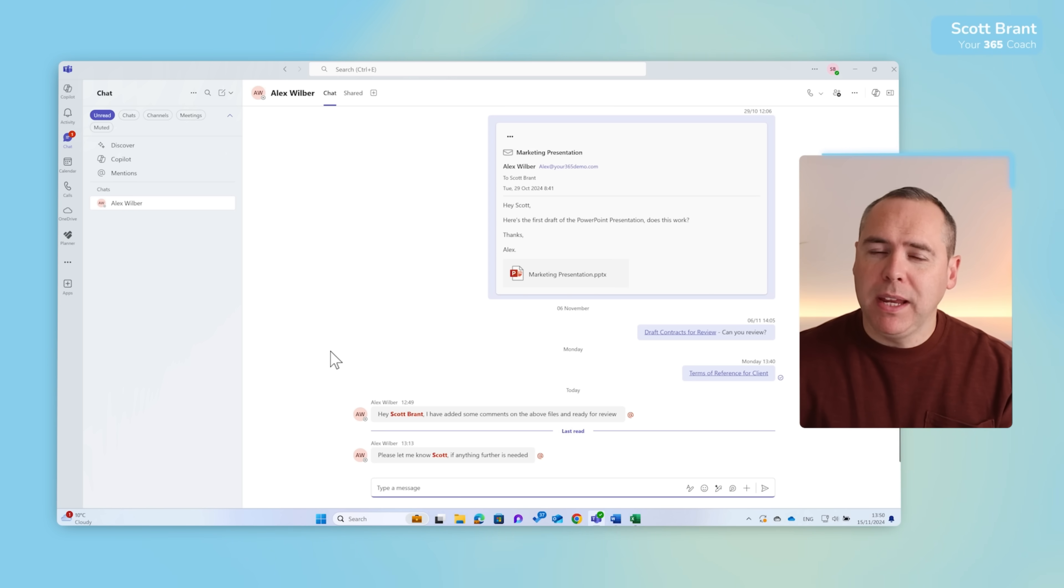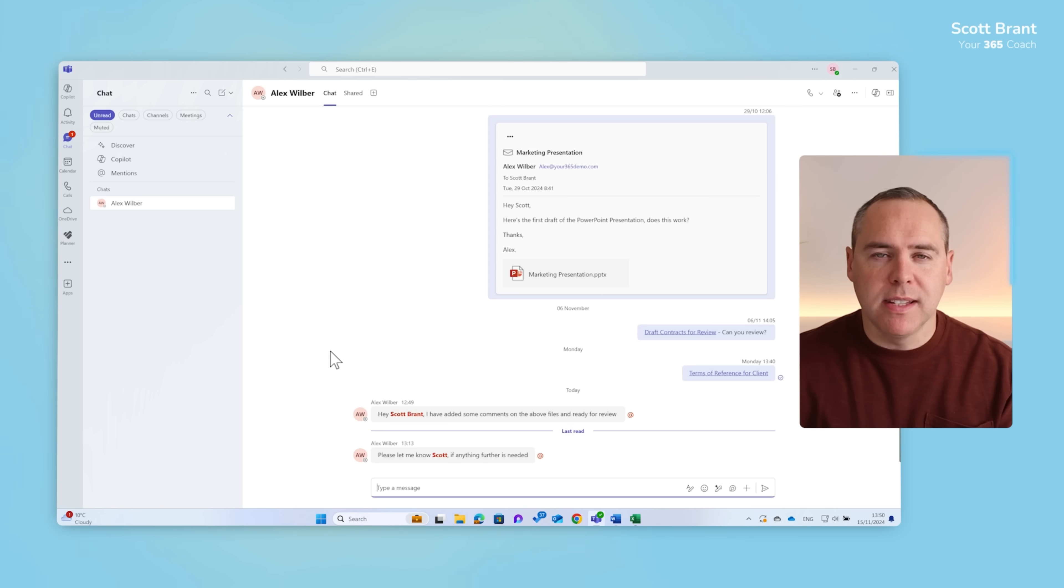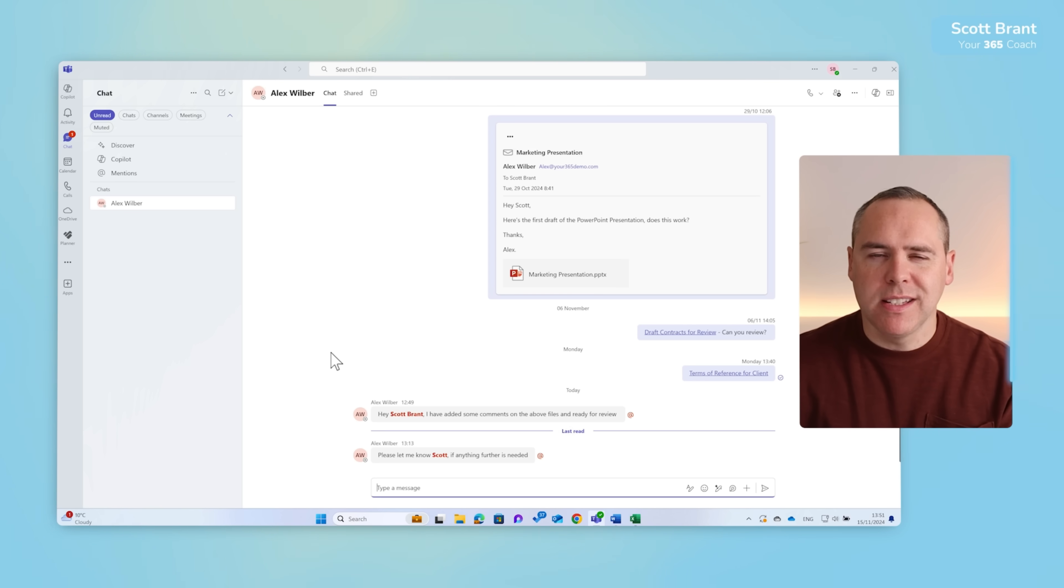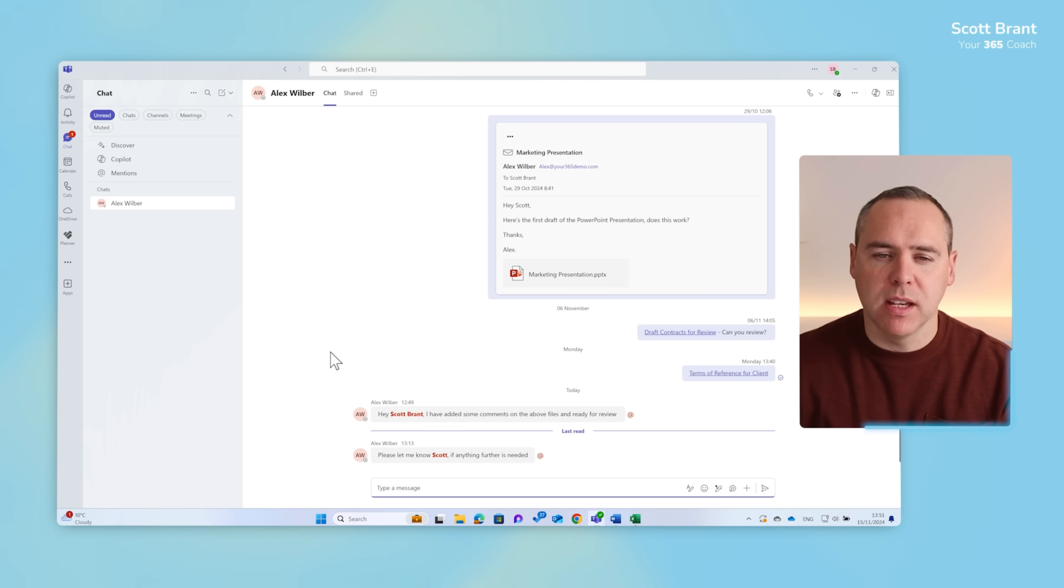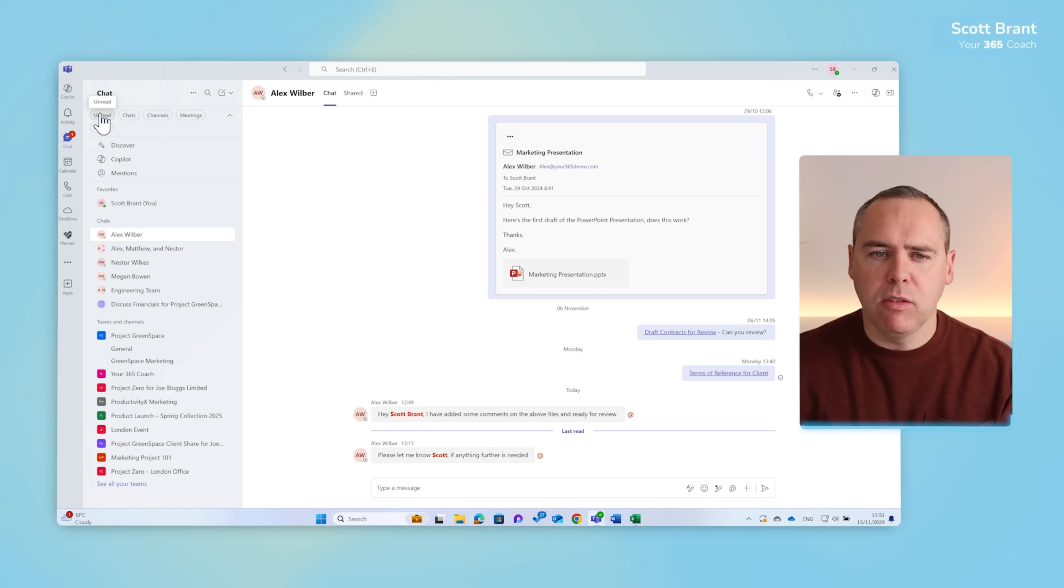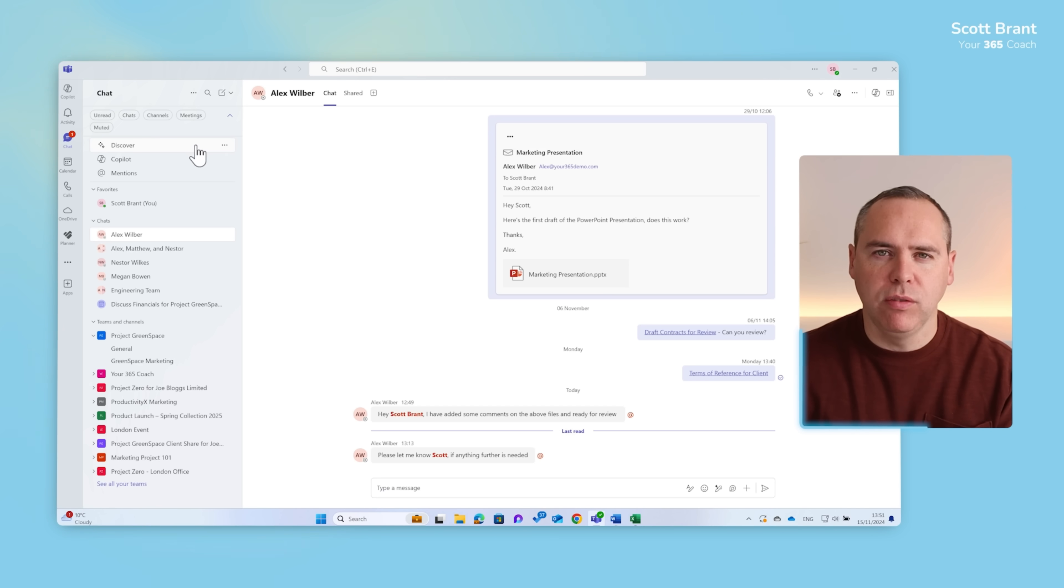But I feel the biggest and most positive change that comes from this new experience is customisation. The last experience didn't really allow us to customise your view of Teams, and now, well, you can absolutely customise Teams. Let's go ahead and remove all the filters and return it back to this default view.